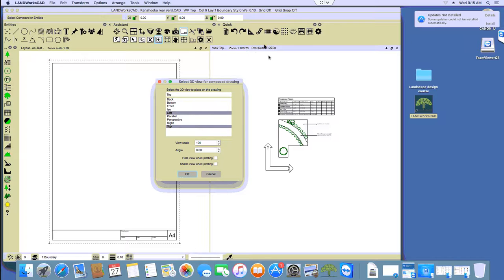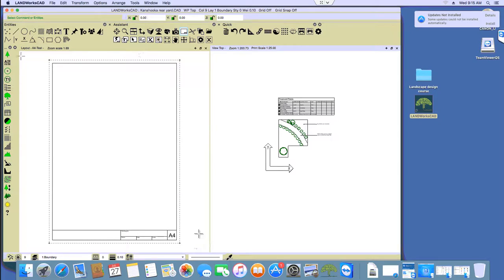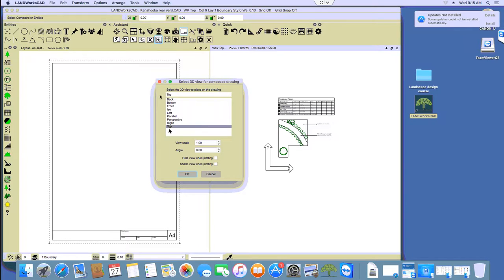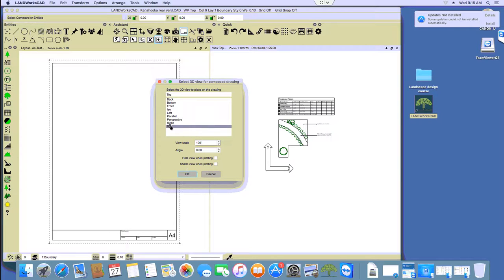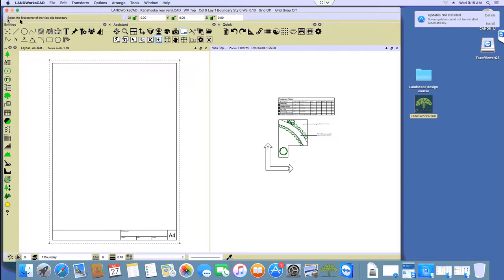Forget about the print scale — that has nothing to do with what we are doing right now. Once you have the title block, you pick the Add Viewport command, choose the top view (which is normally selected by default), and then set the scale. The scale is nothing more than how many times you have to shrink the drawing to fit on that paper size. So when you print physically, any measurement will be 100 times smaller than the real size. That's it. Top view, view scale of 100, click OK.